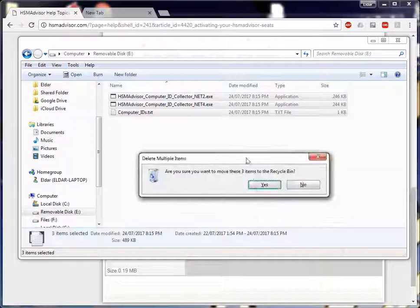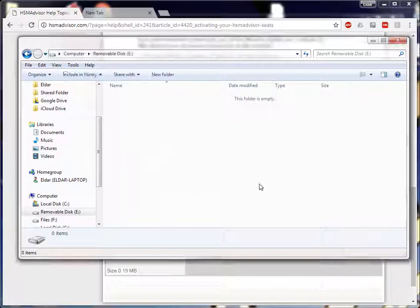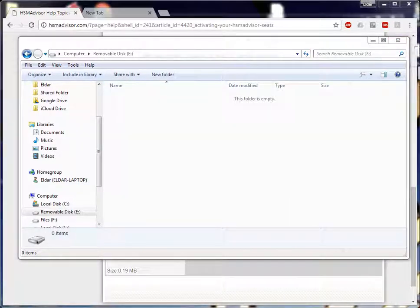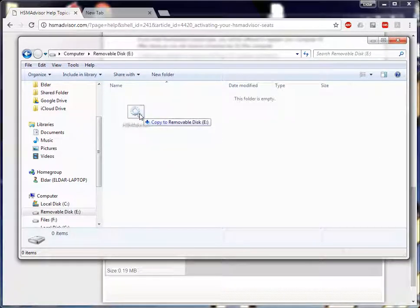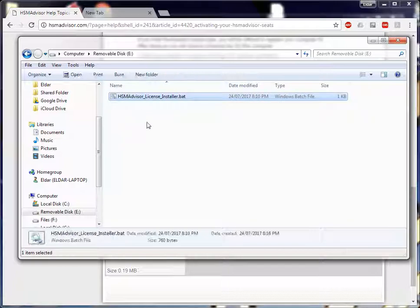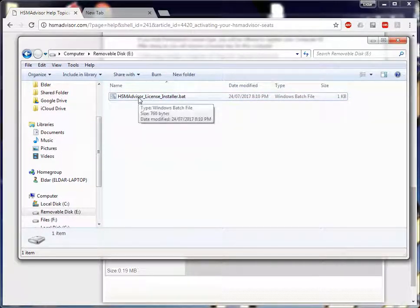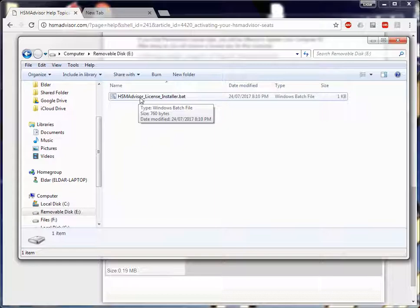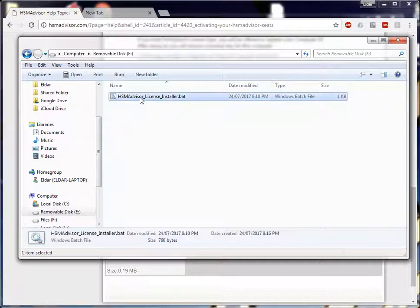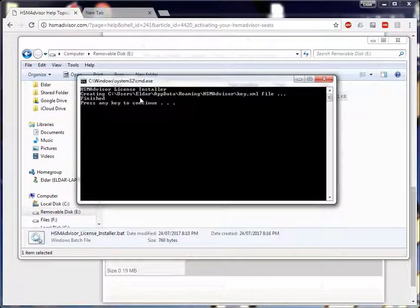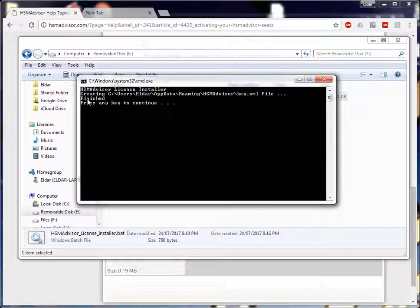This license key installer file you copy into your removable drive. And now repeat the procedure in reverse order. Basically, run it again on each and every computer. Here you have a very simple window that shows us that the process has been finished.